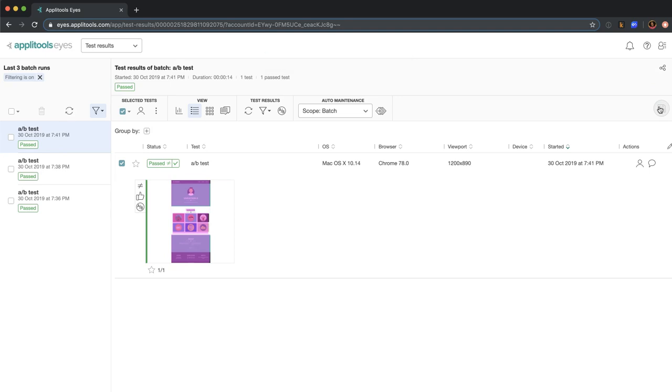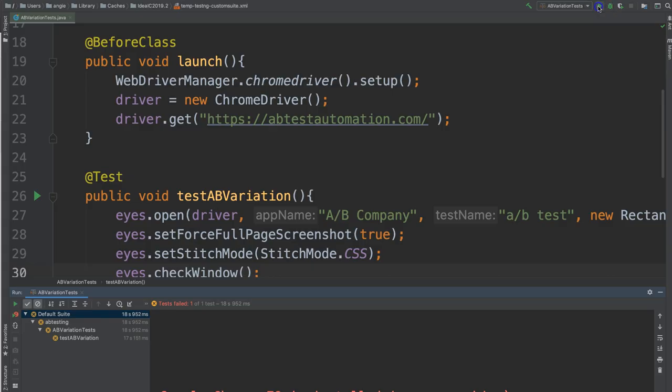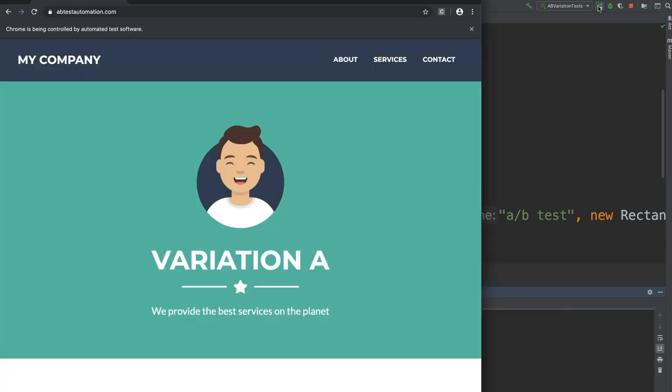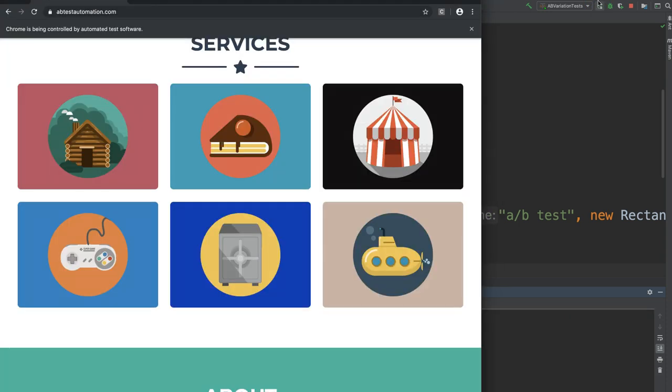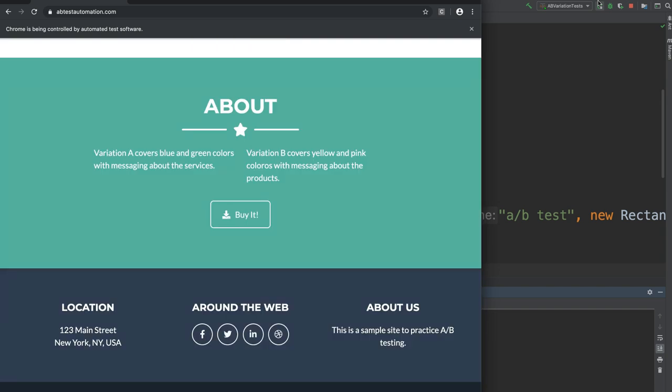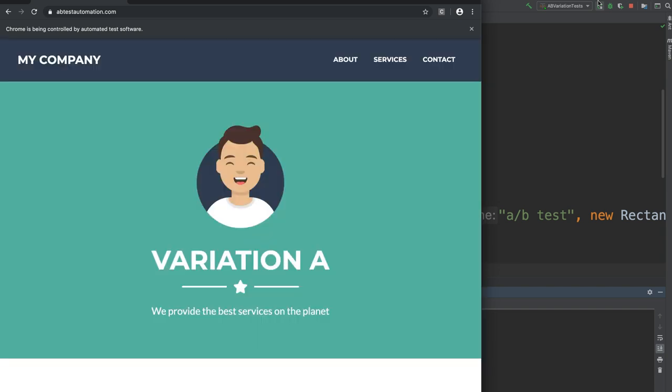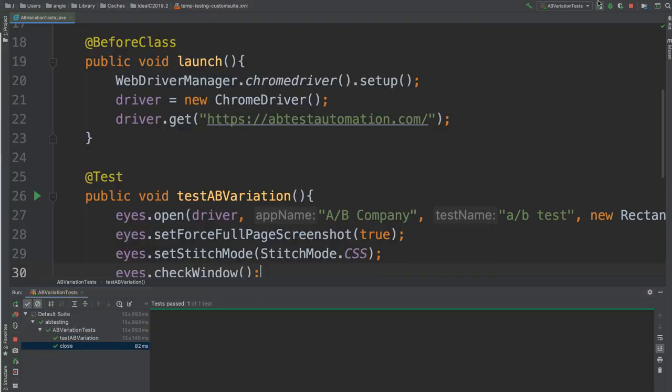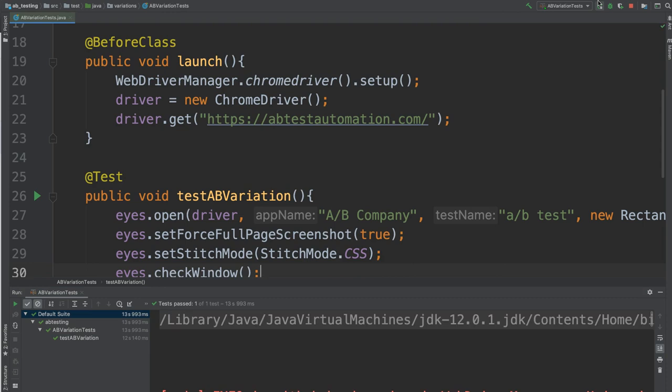Let's run a few more times and see if we can get A and B again and make sure that it's still passing. All right, great. We got Variation A this time. And we know that our original baseline is Variation B. And this has passed.